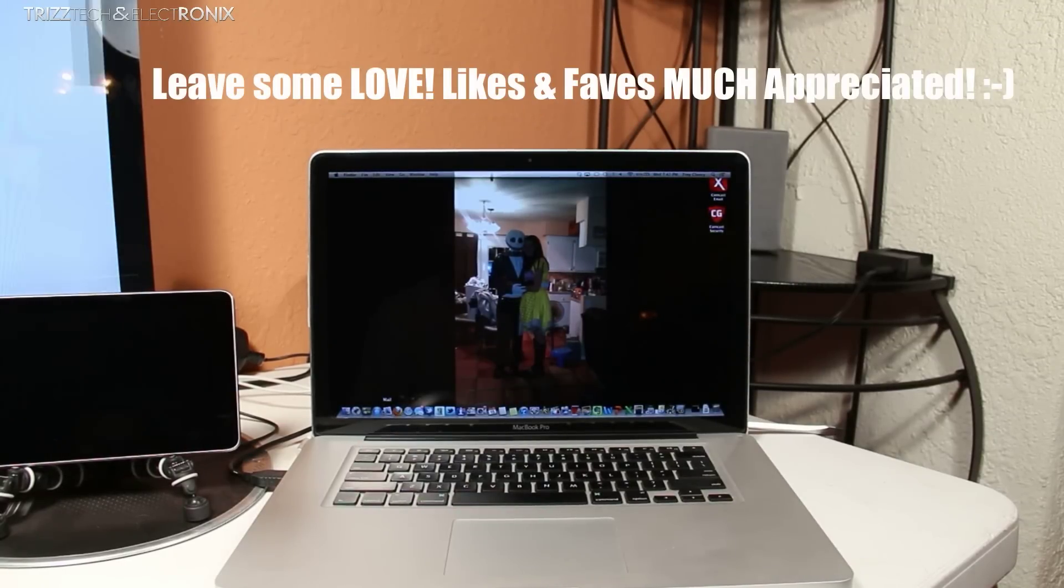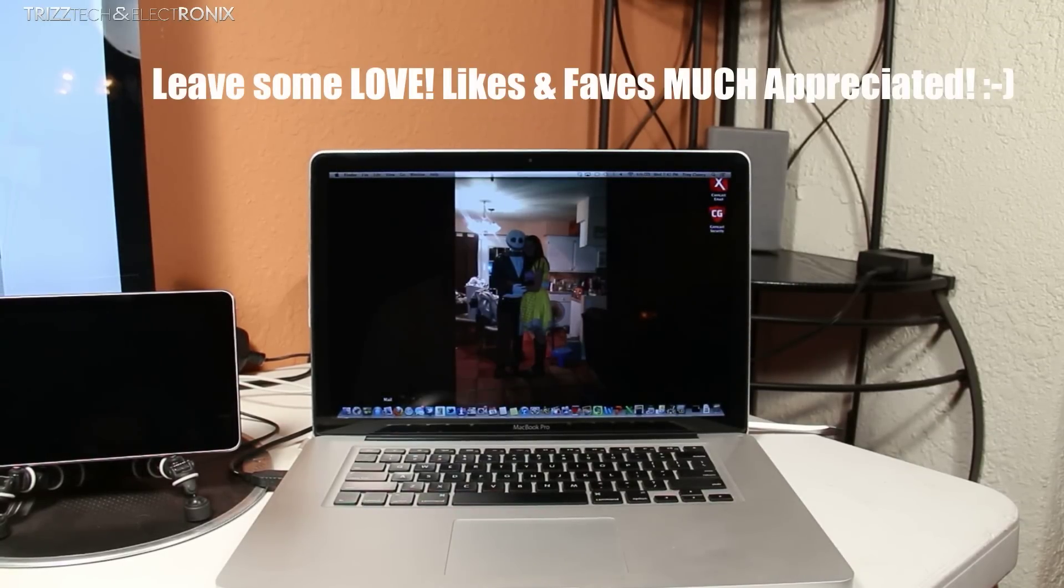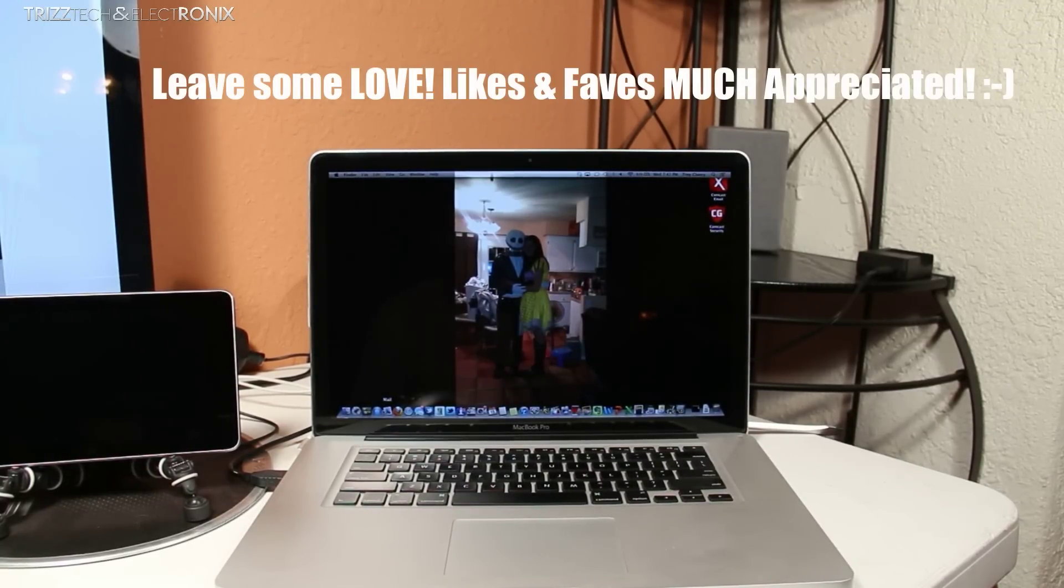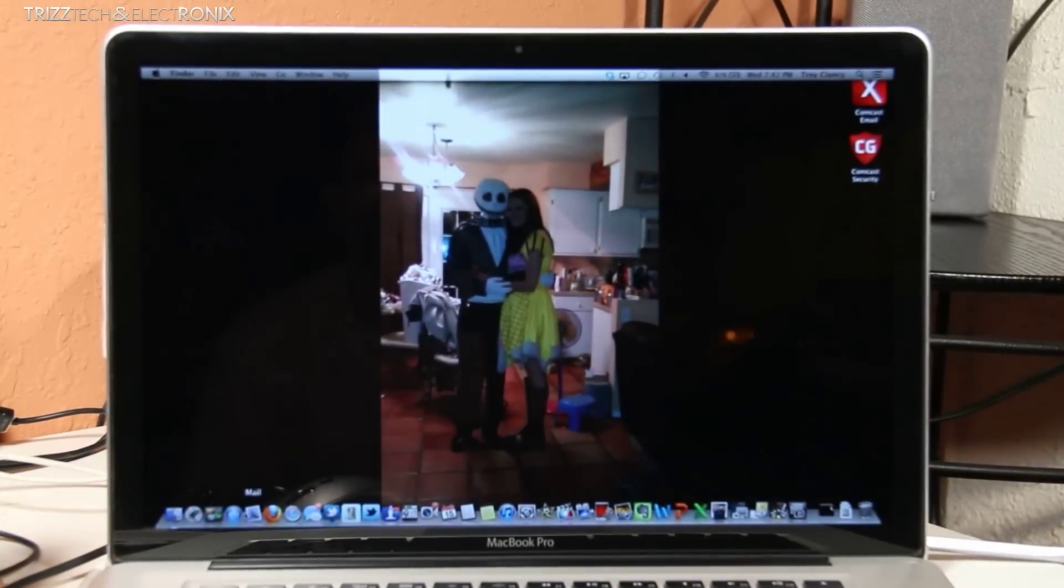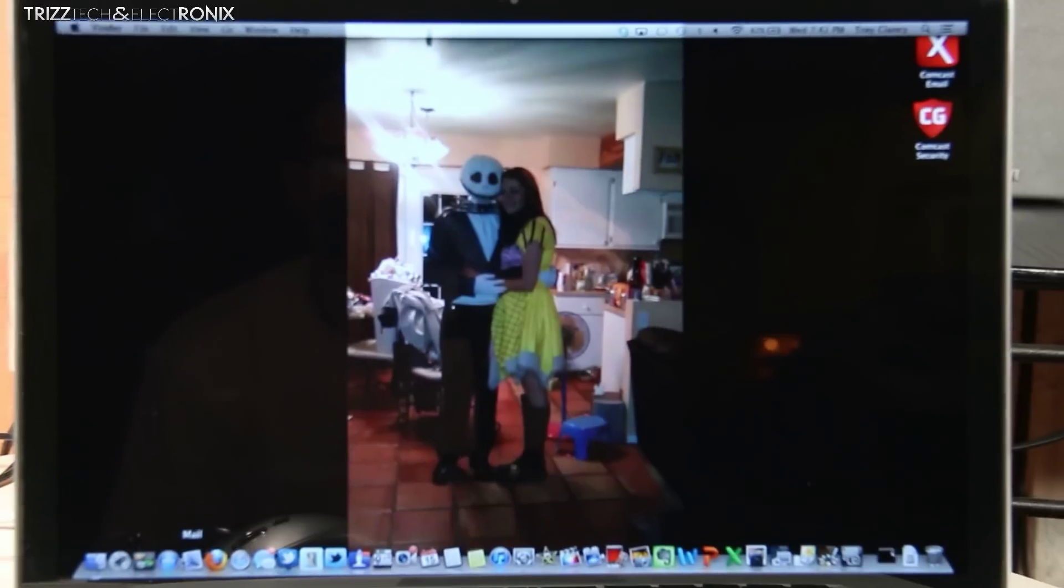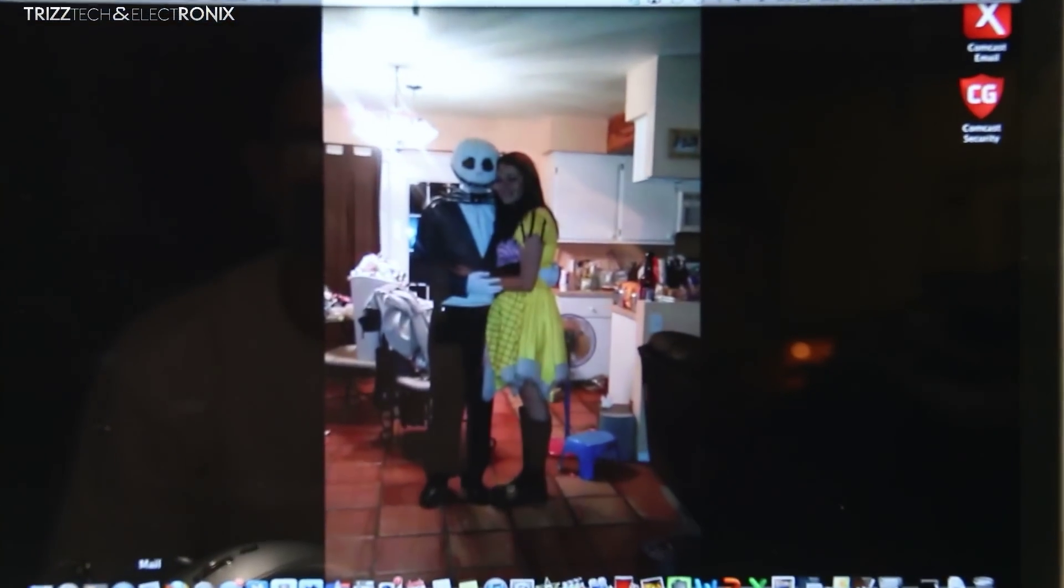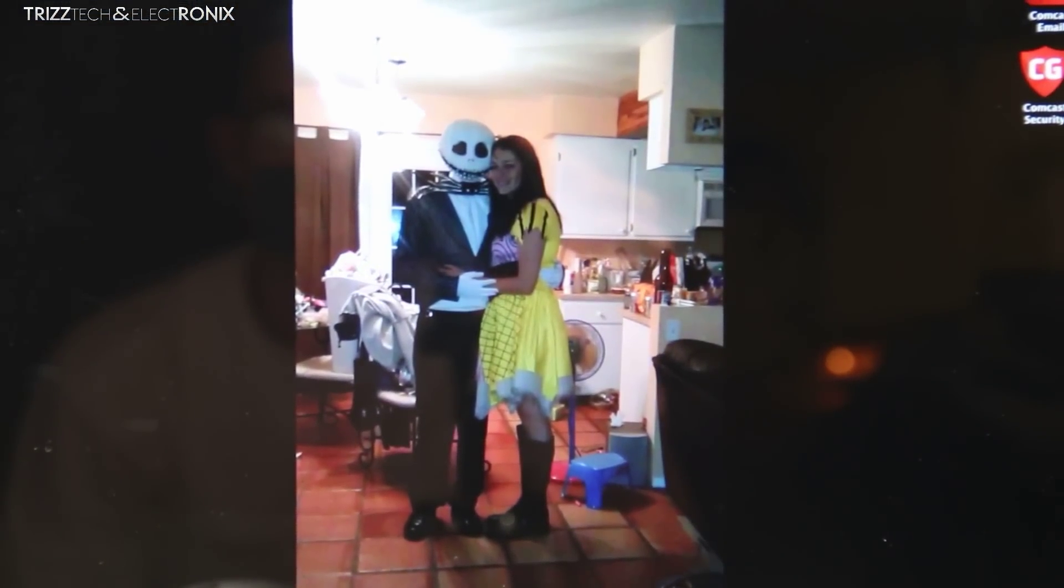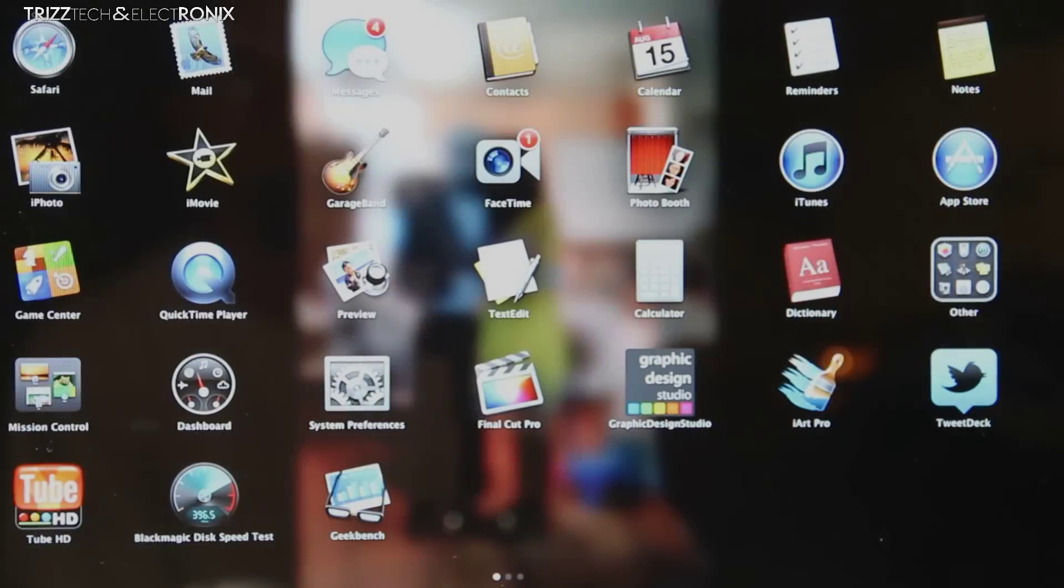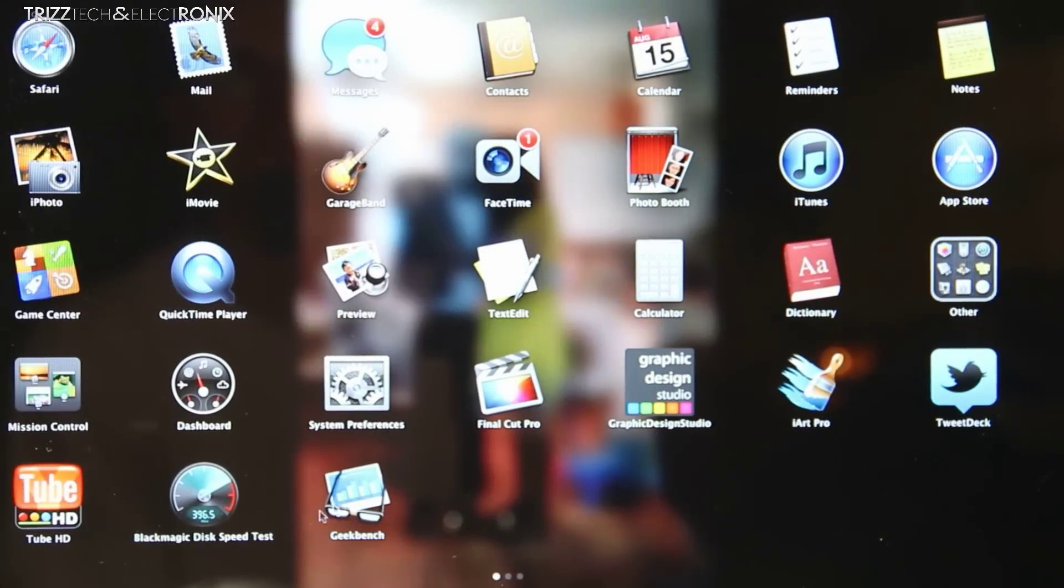Today we're back with another comparison between the late 2011 model MacBook Pro and the new 2012 Retina MacBook Pro. This time we are going to be doing some benchmark tests with a program called Geekbench. We're going to start off with the 2011 model as we did last night.